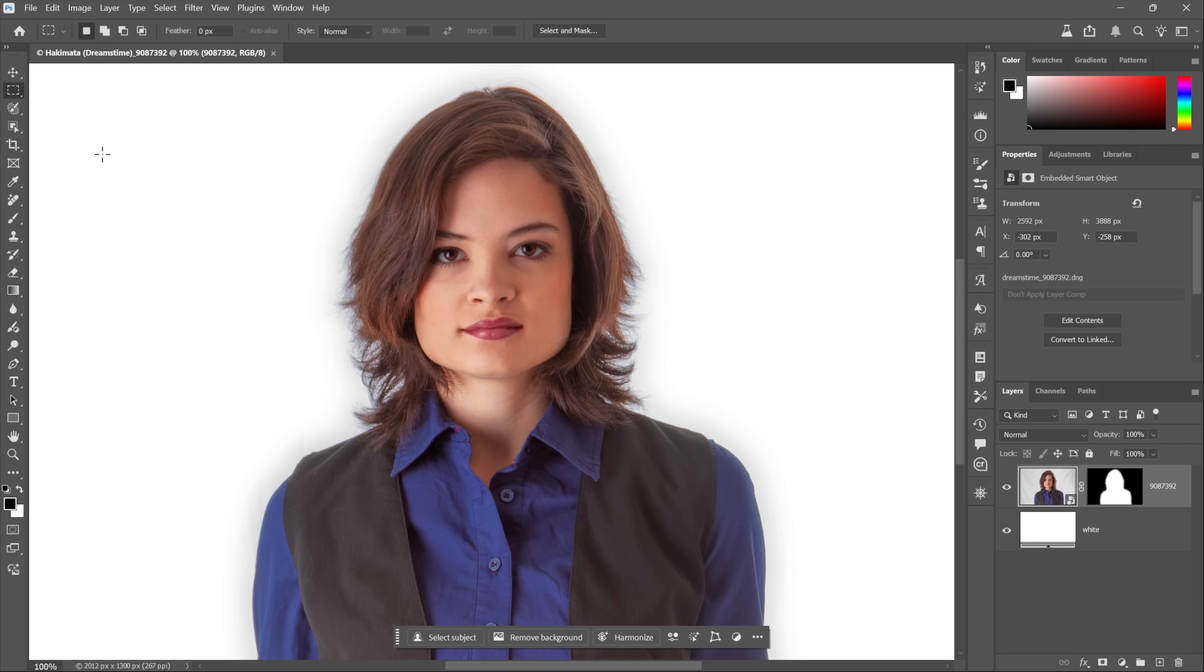Photoshop just introduced one of the most significant features in the program's history: the ability to upscale just about any image, regardless of how small, to 16 megapixels. In other words, for the first time ever, Photoshop can now invent resolution. I'm starting with a stock photo from the Dreamstime image library.